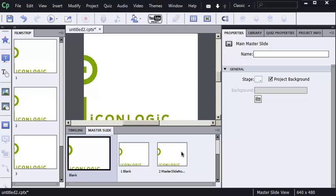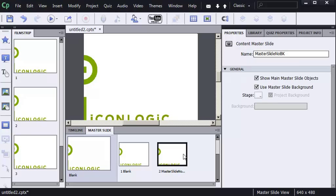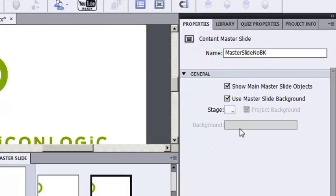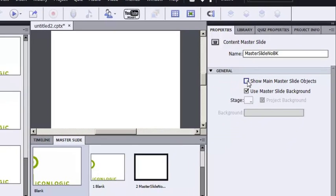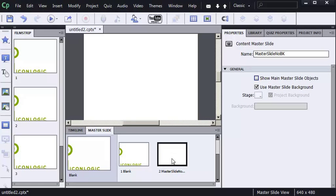I'm going to select this content master slide, and on the properties panel, I'm going to remove the check mark from Show Main Master Slide Objects. The second I do, you can see here the content master slide is no longer using the graphic.